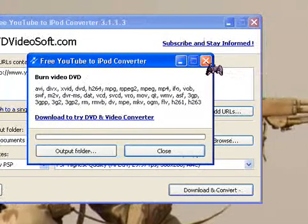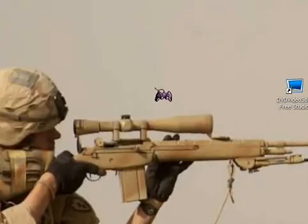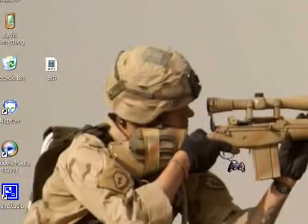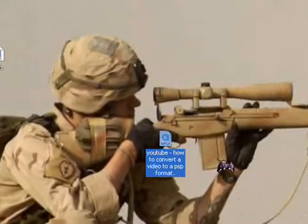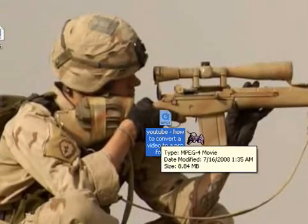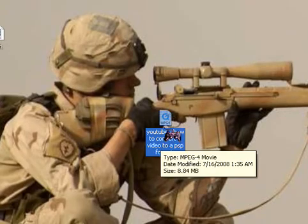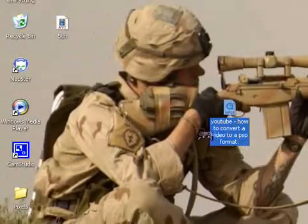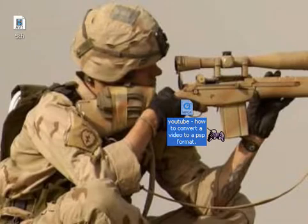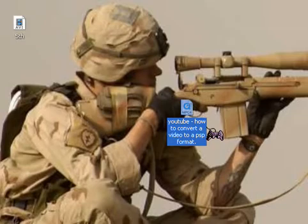So I can pretty much exit out of these things. It doesn't really matter. Now, you have it right here and it's ready to go on to your PSP. The only problem with this is if you're using some kind of thing like CamStudio, sometimes it screws up, but I'm not sure why.